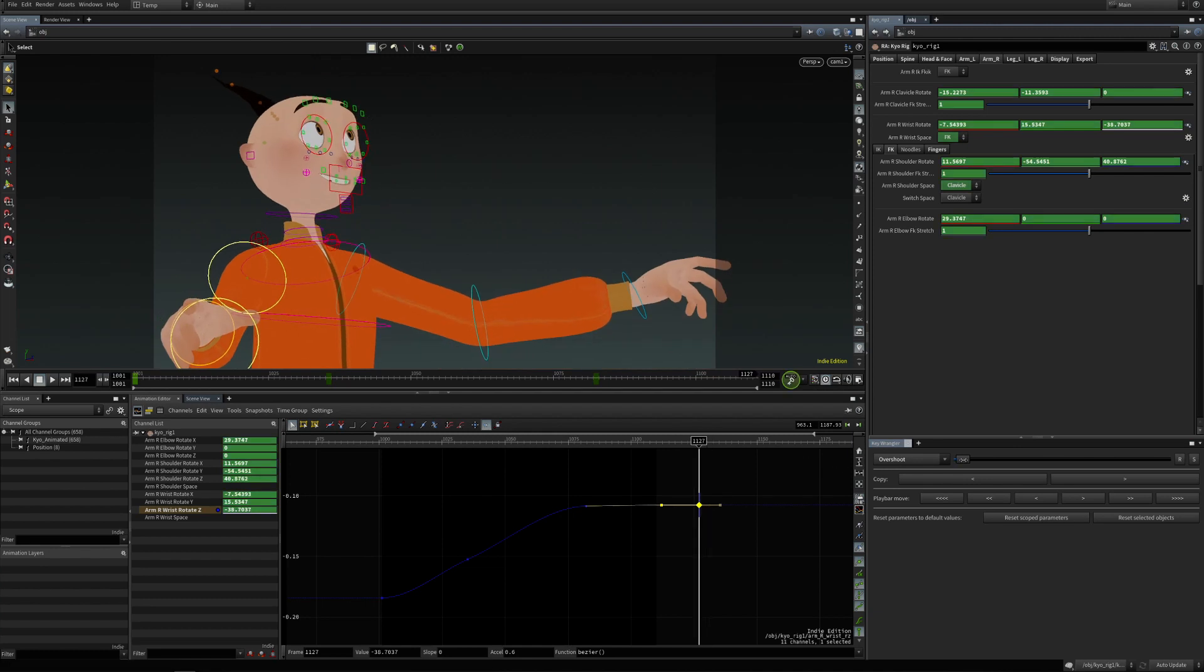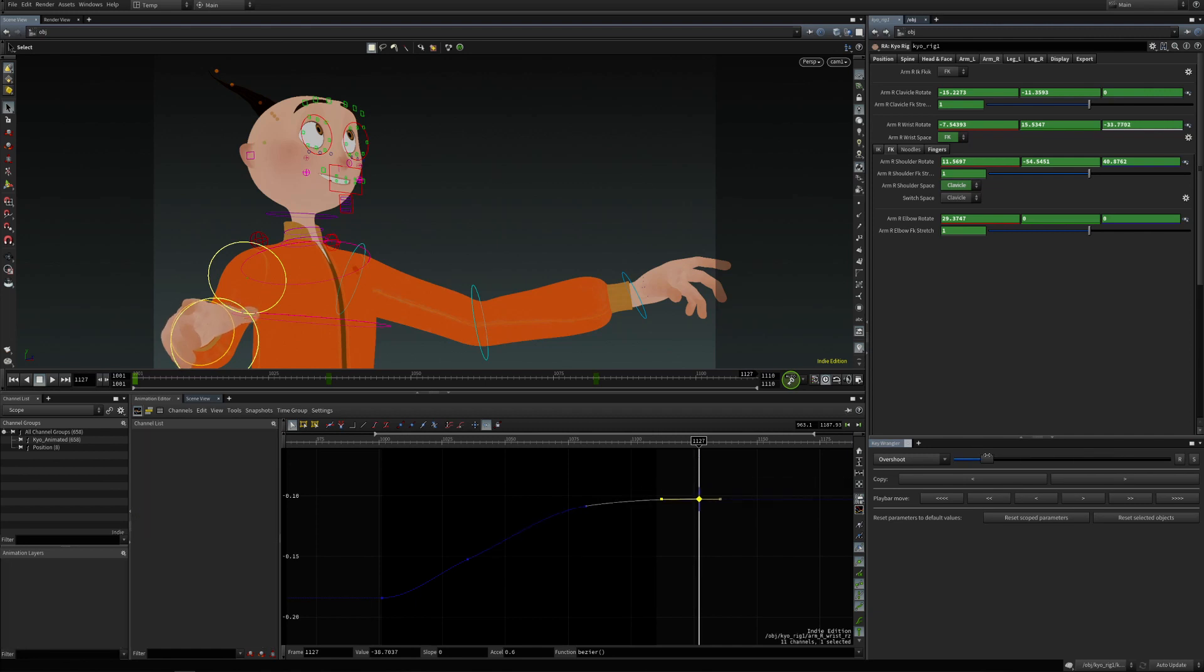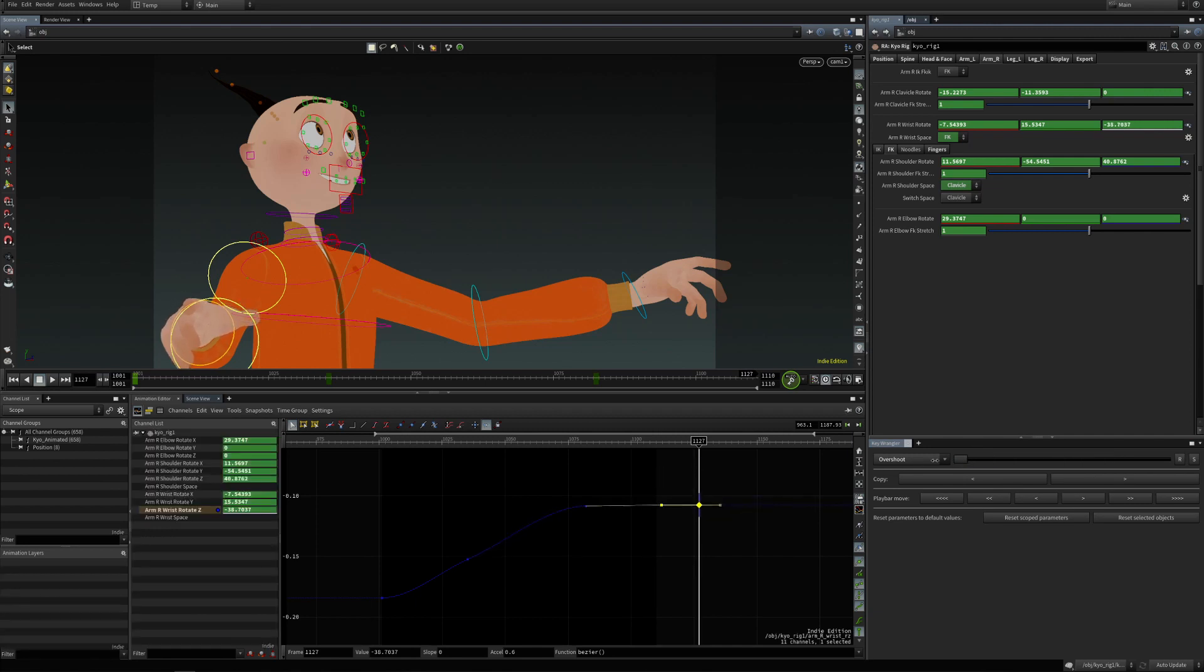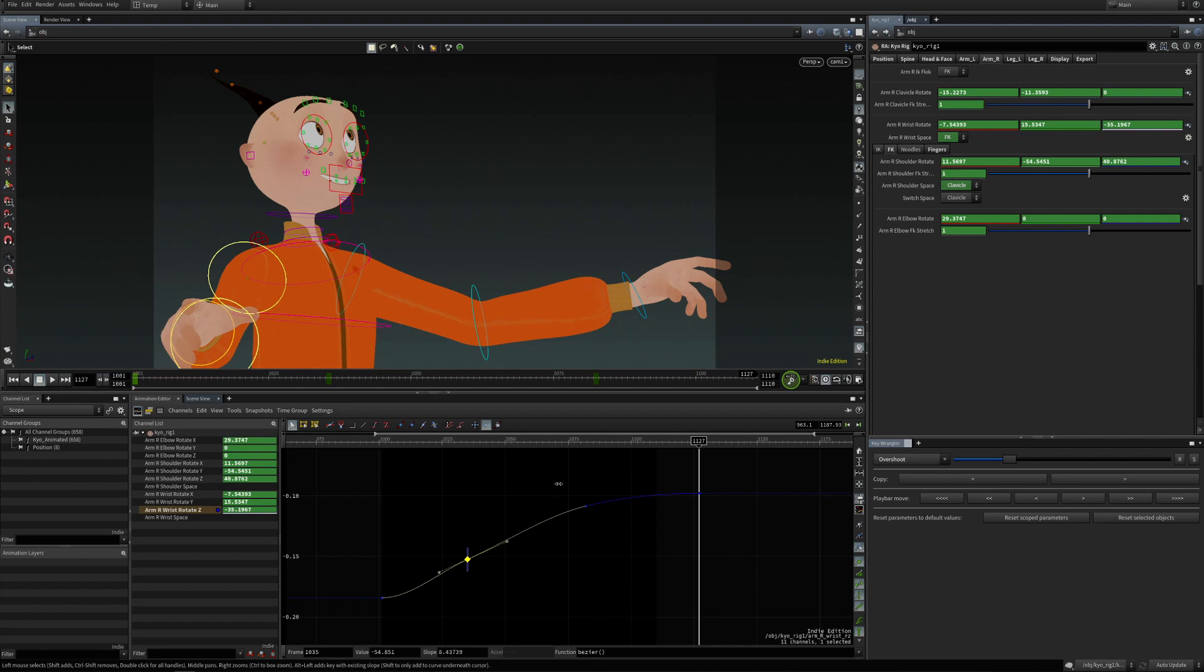So if I now look here at the wrist, we extend the current curve, so we extend the value progression from the previous key, which is this one, to this one, and this one just extends this a bit further.